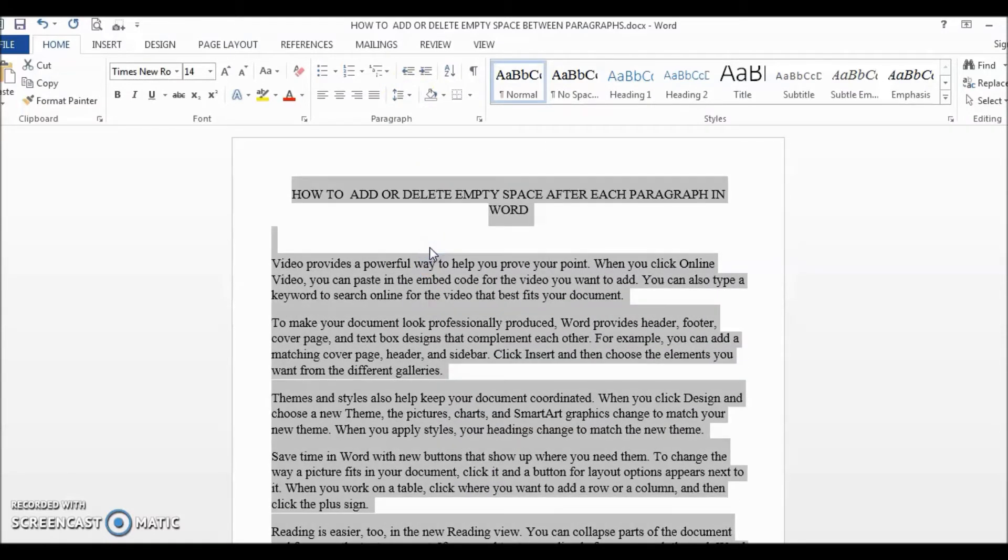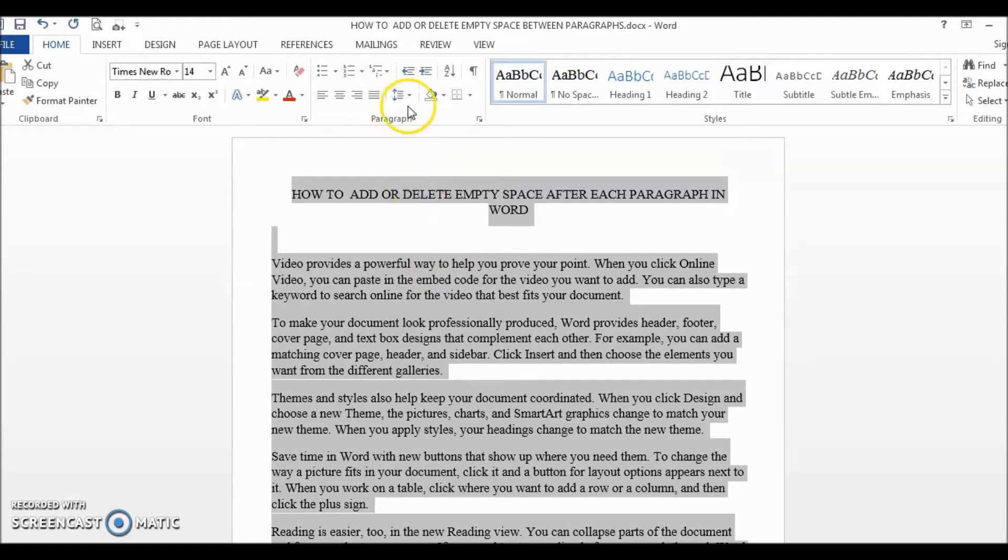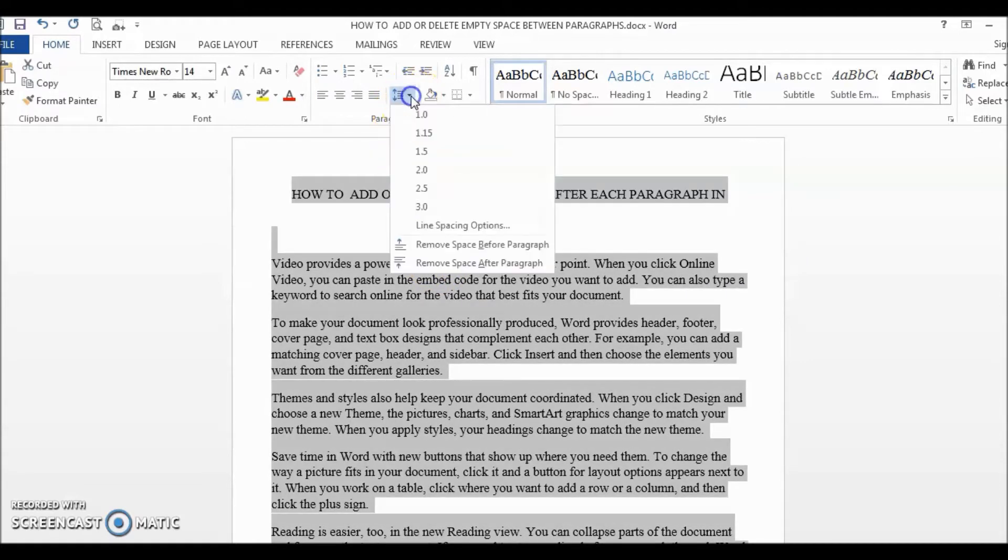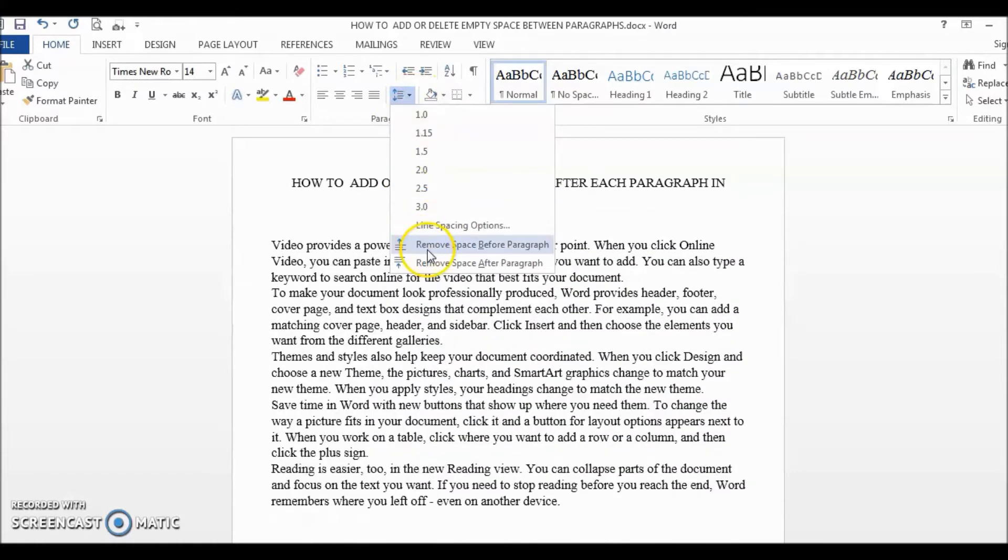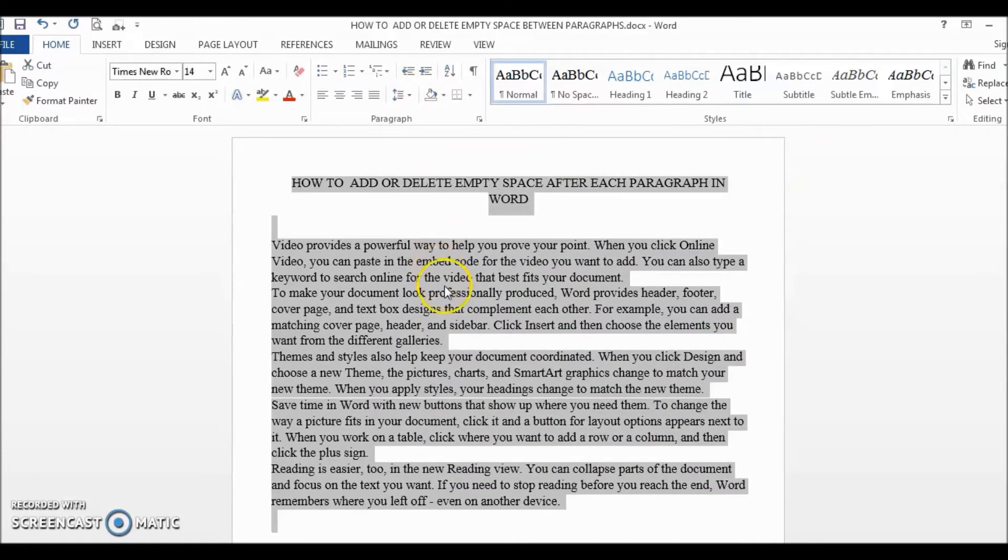And anytime you want to delete space between paragraphs, just select the whole document, go to Line and Paragraph Spacing and select Remove space before paragraph. And it's done.